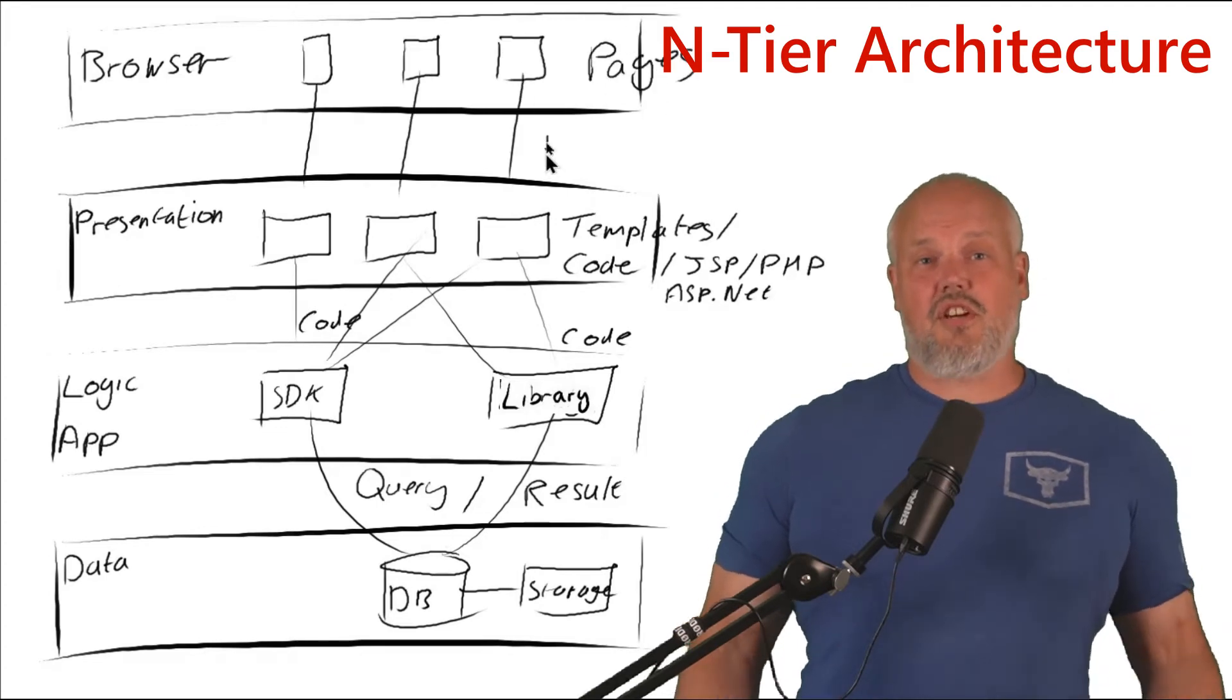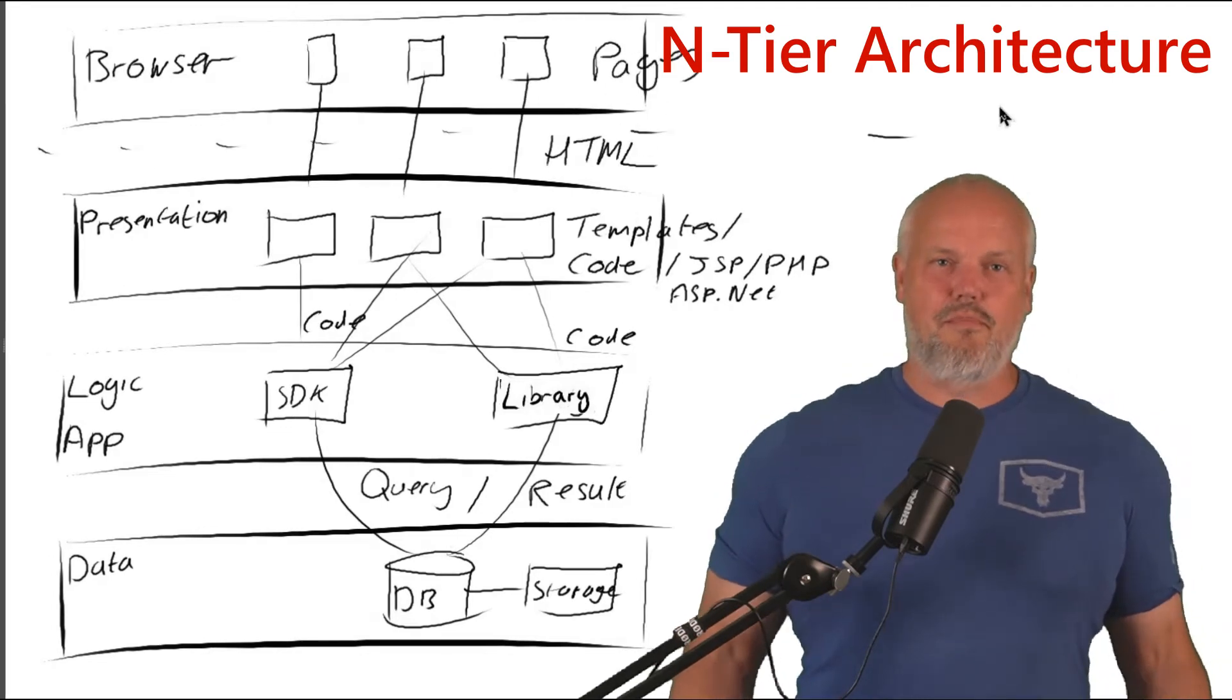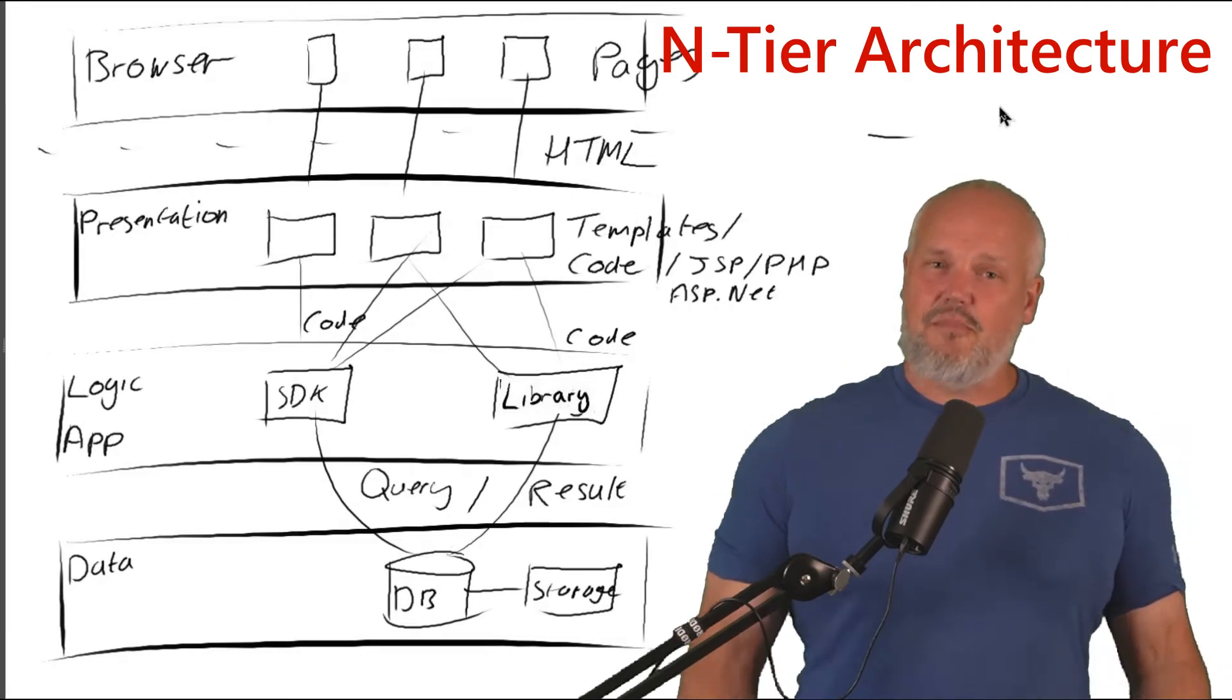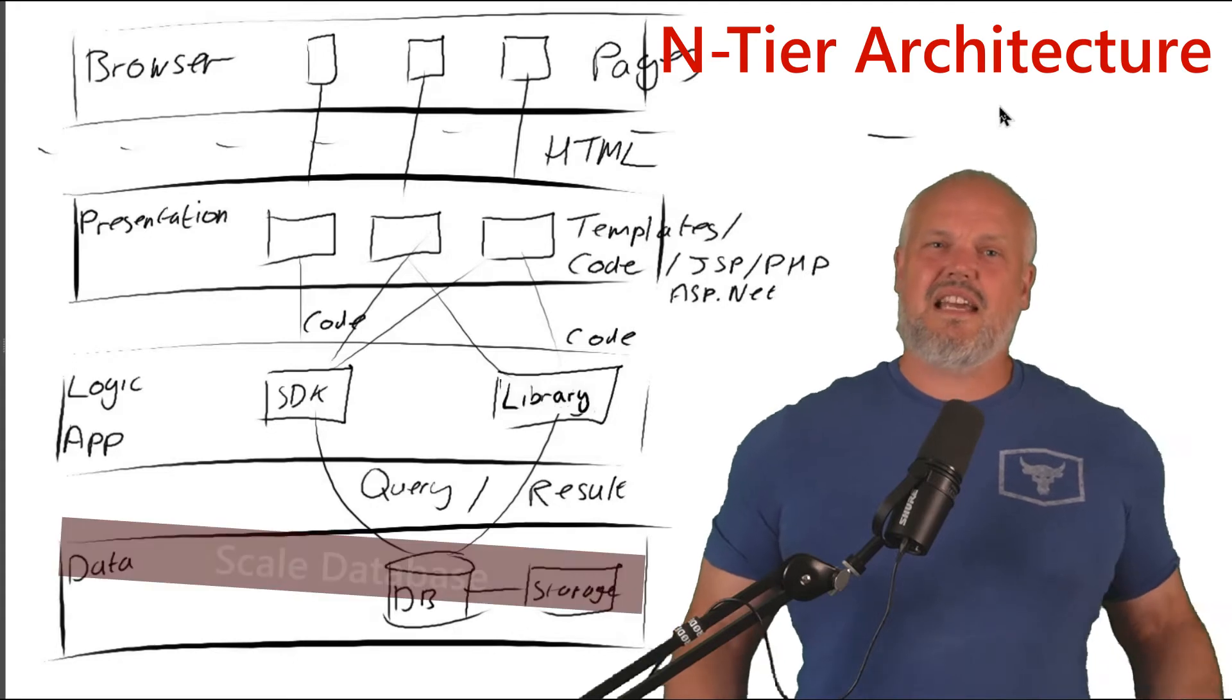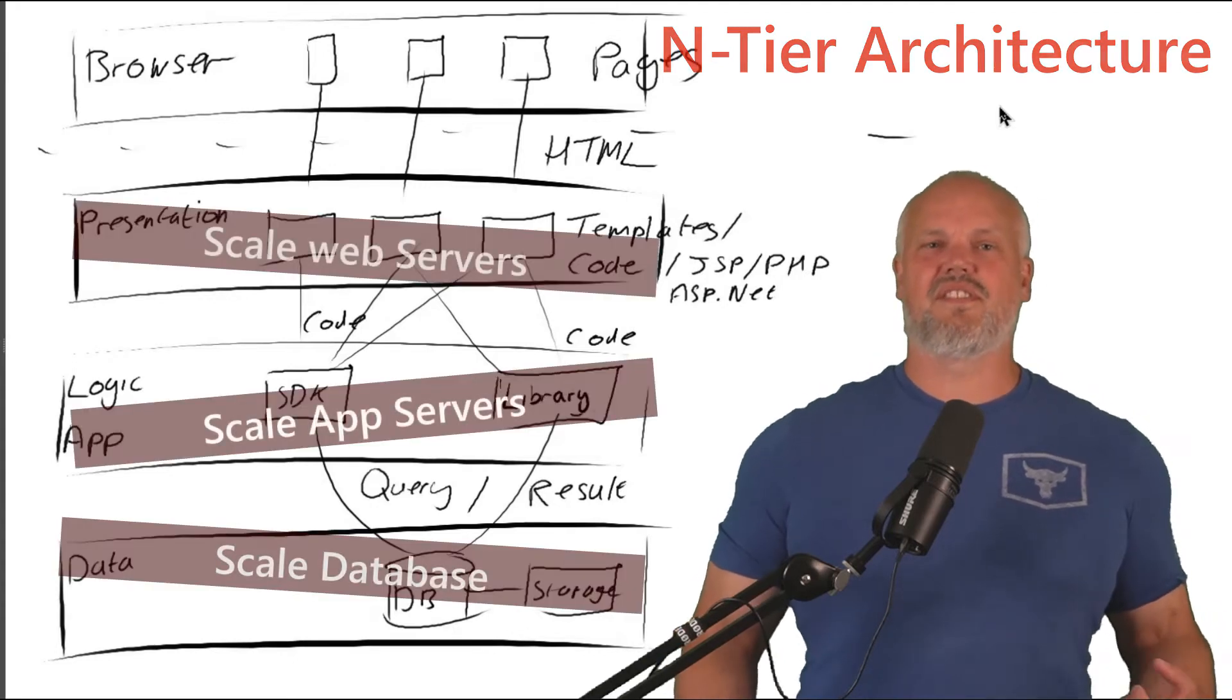This was actually just good practice if you had an on-prem implementation and helped to allow you to scale different parts of the system.